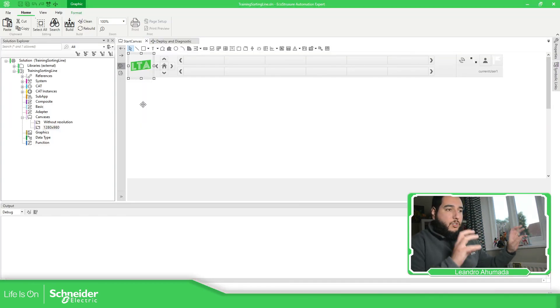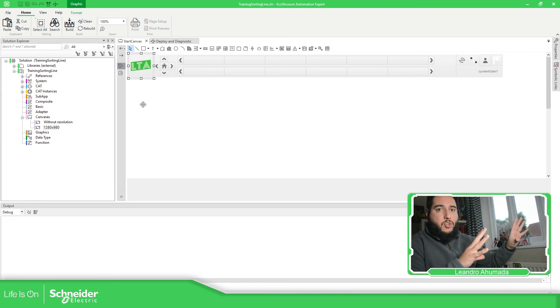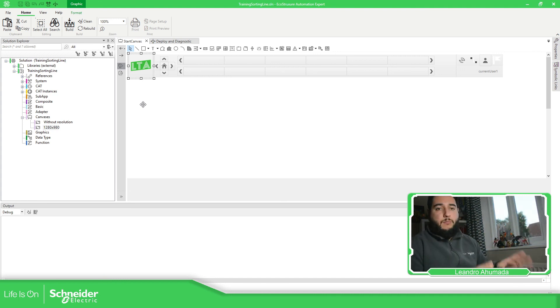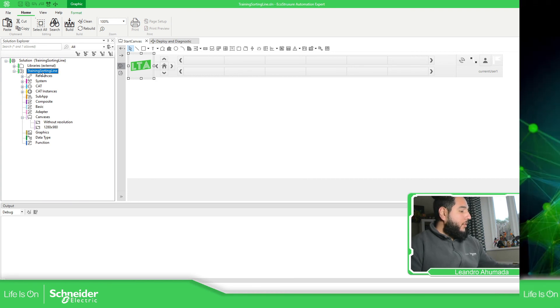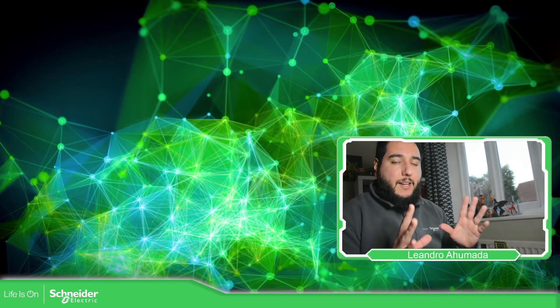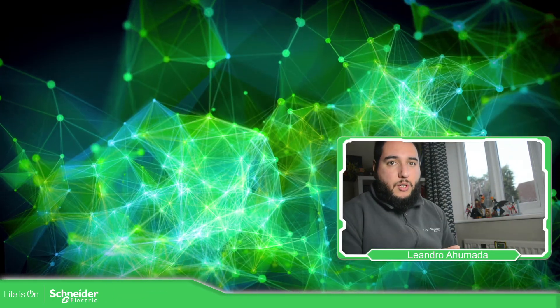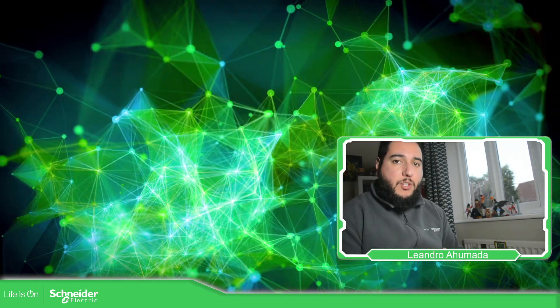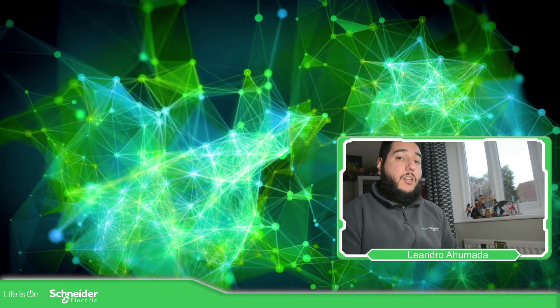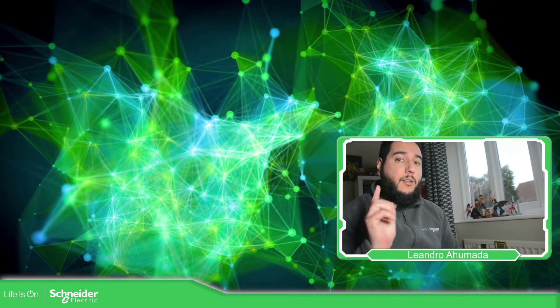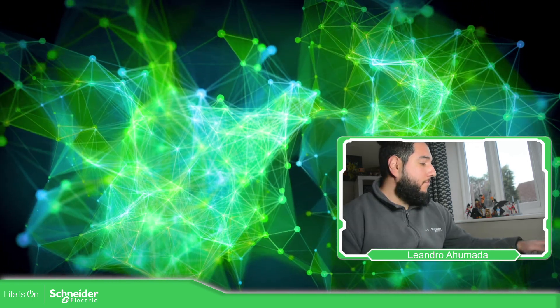We're going to see later what do we have in here. There is a lot of information. Don't be scared. It's much easier than what you think it is. So this is it, how we can create a solution. Thank you very much for watching this video and I see you on the next one.